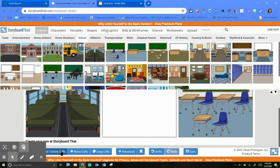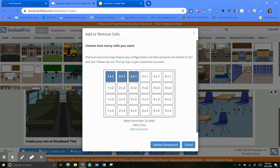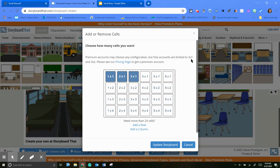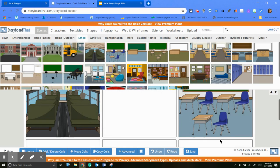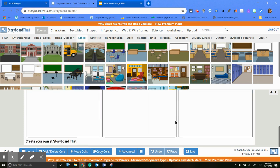You can add cells. I think free accounts are limited to three by one and three by two. So that's what I've done. I usually just only need six images anyway.